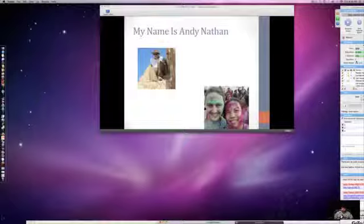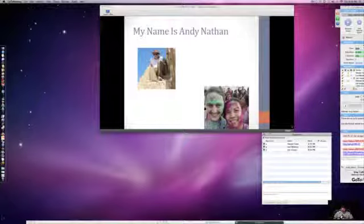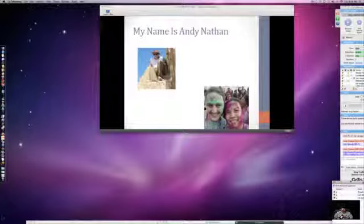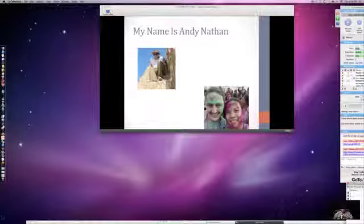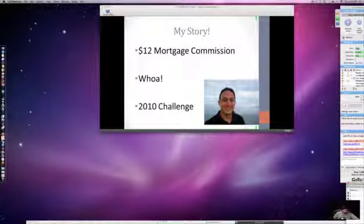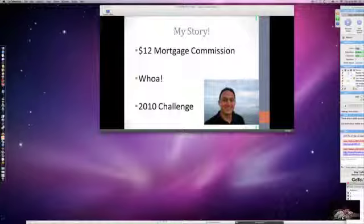First thing you probably want to know is who I am. My name is Andy. I've been an entrepreneur, I love to travel, I love my wife - as you can see the beautiful picture of us all colored in chalk. But the biggest question you're probably asking is how do I know what's going on, and how can I actually help you with your blog traffic?